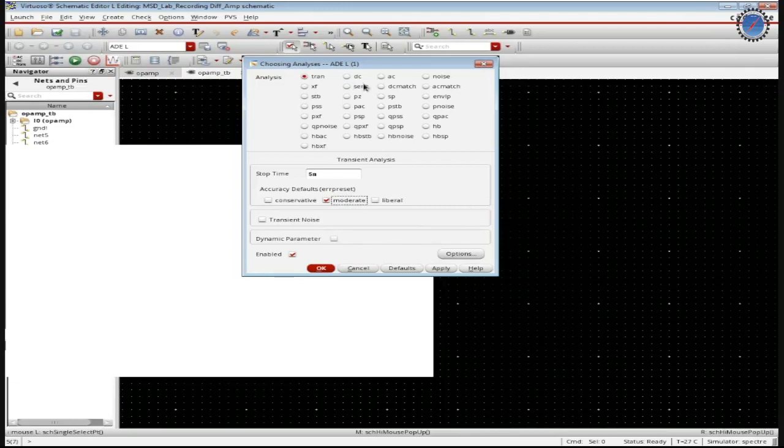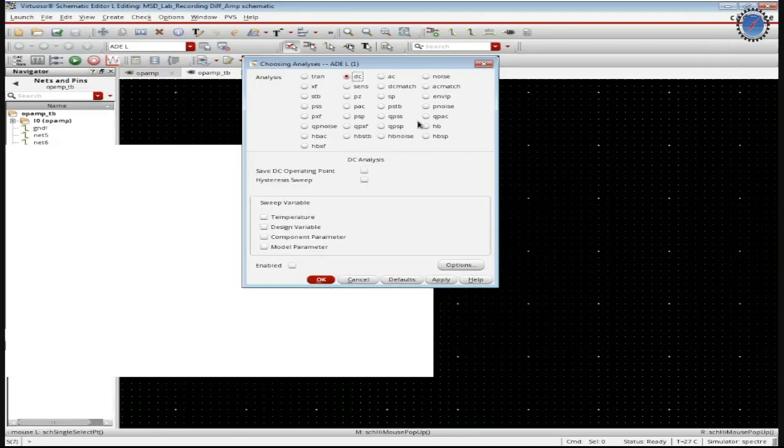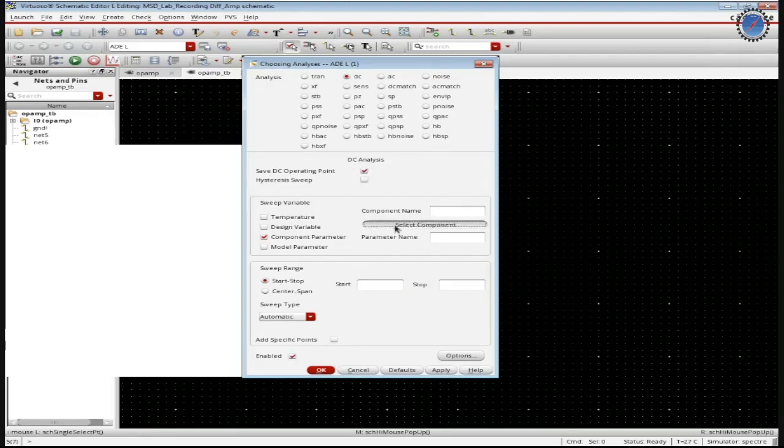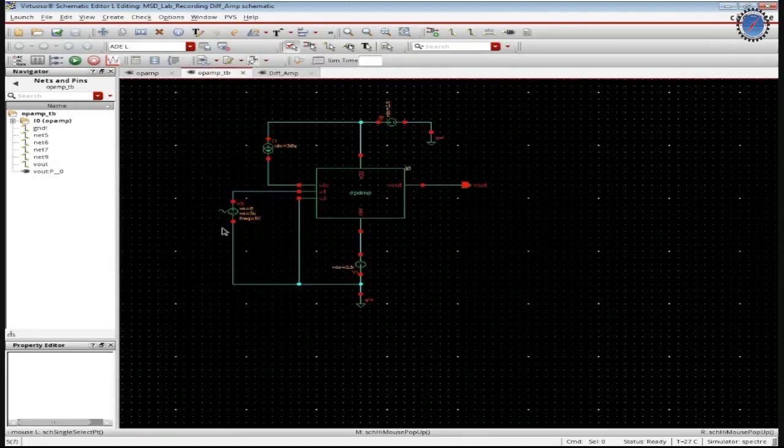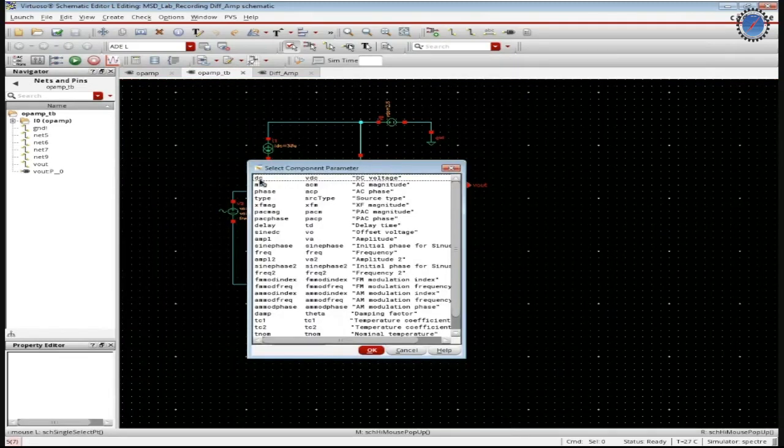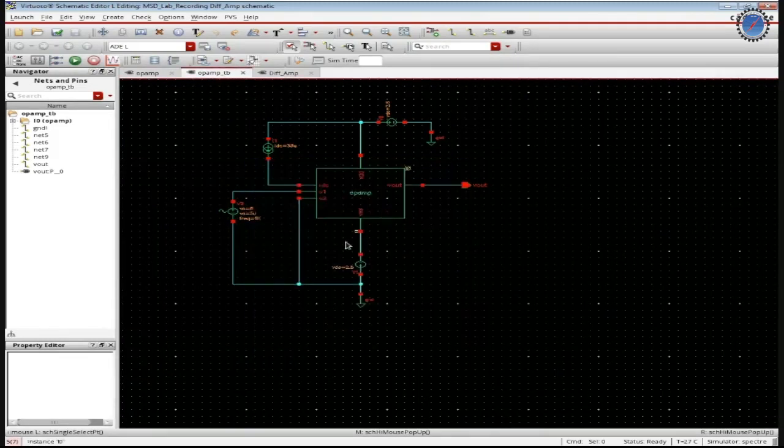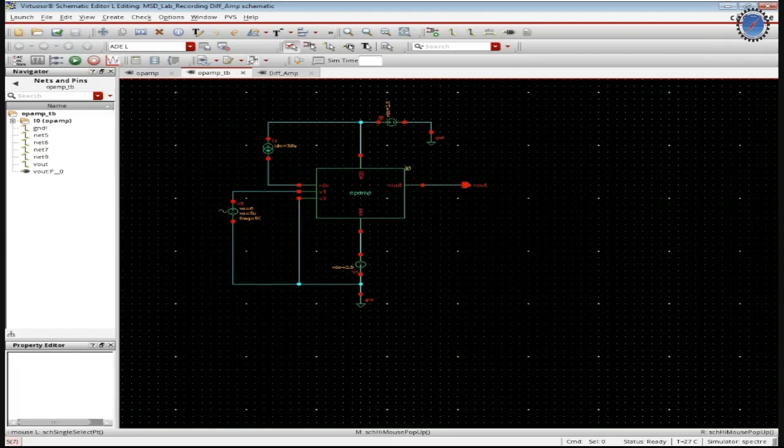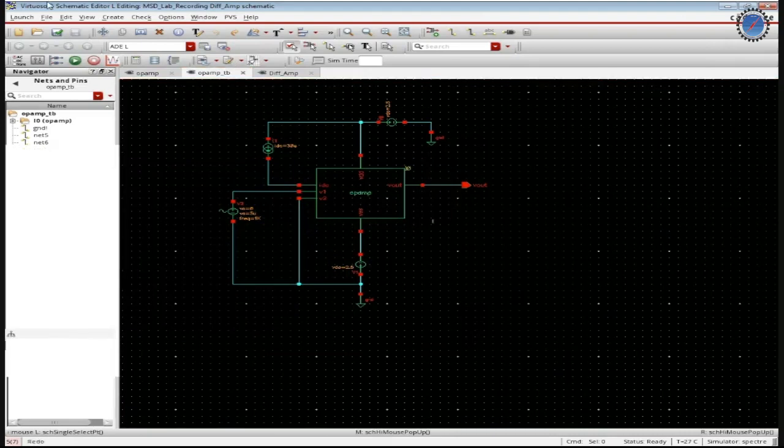Then the AC analysis. The DC analysis, we have the component parameter, the component name. Select the component, we have the AC source, the DC voltage. Then go back to the ADL window.